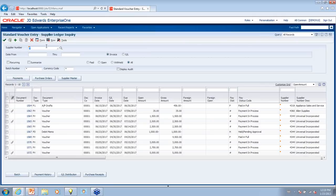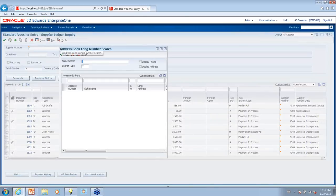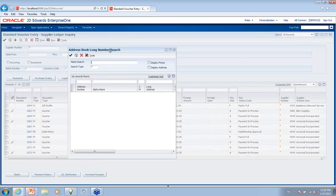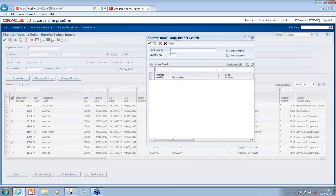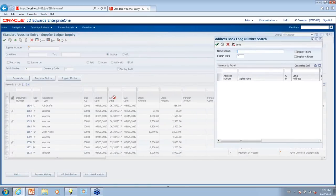I'd also like to show the visual assist update. Now when you click on your magnifying glass or visual assist button, instead of opening the visual assist window in a separate window, it now opens as a pop-up on the screen. You can also drag this around if it's covering something, to be able to see your information.